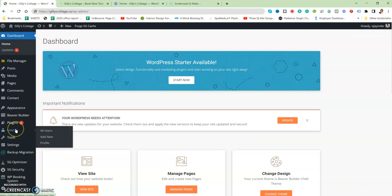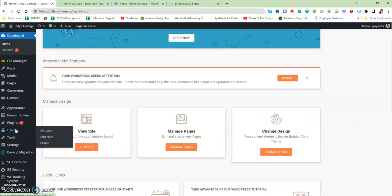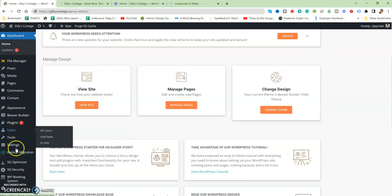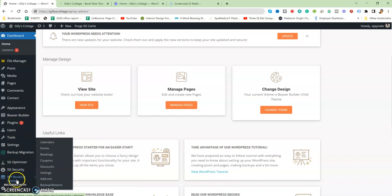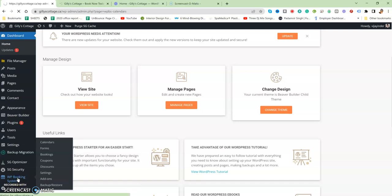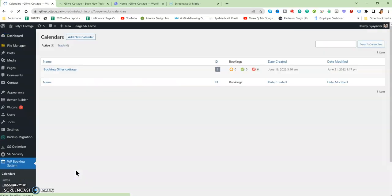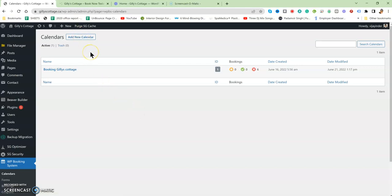Now regarding how to work with the booking system. If you can see here at the left bottom downside, WP Booking System, when you click on it, it will show you there is a Calendars option.